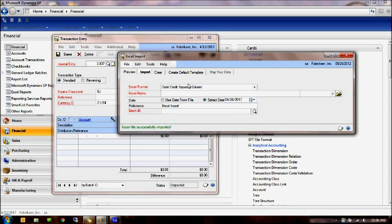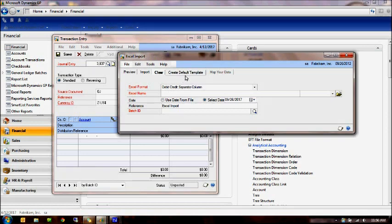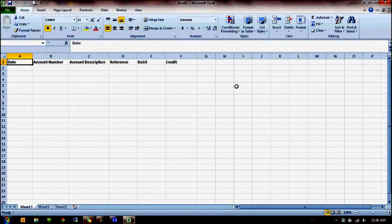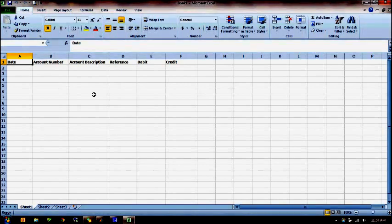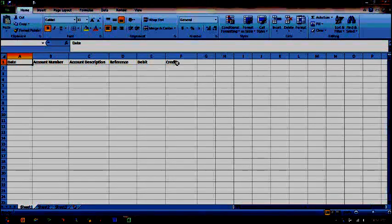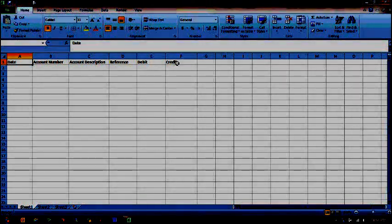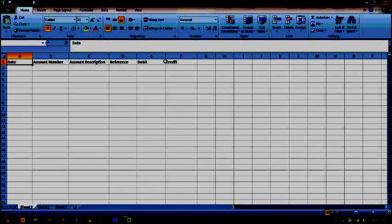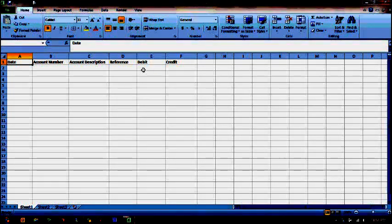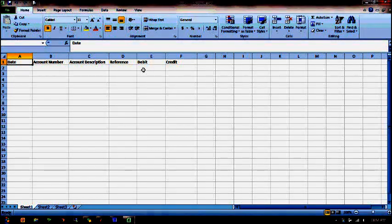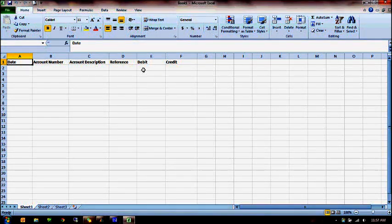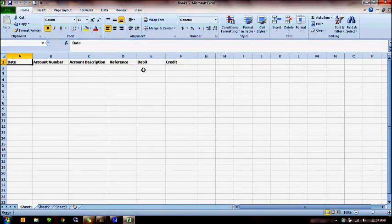To help you get started, the system allows you to create a spreadsheet template. So if I have chosen the debit credits in separate columns and I click on the Create Default template, we will actually create a spreadsheet for you with the appropriate columns that we are looking for, spelled exactly the way that they are here. And you can copy-paste your data or use this as the header and then import this into Great Plains.